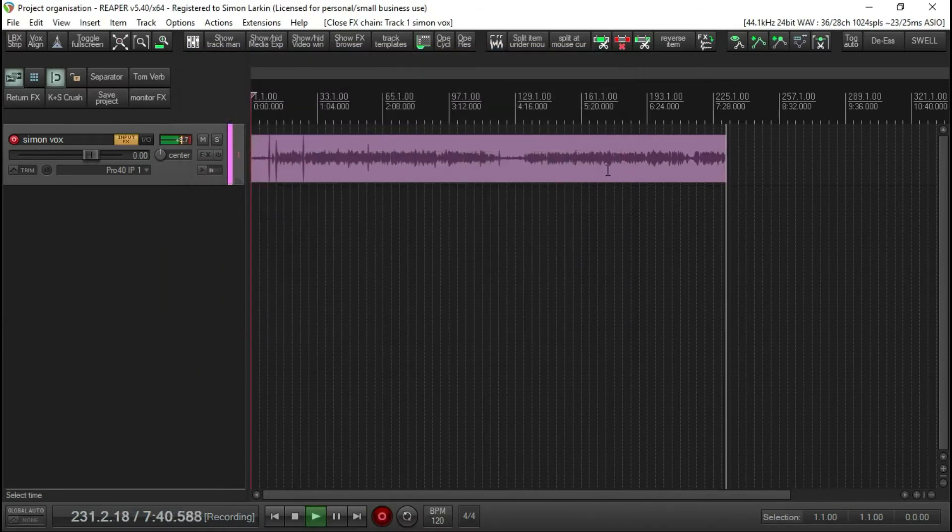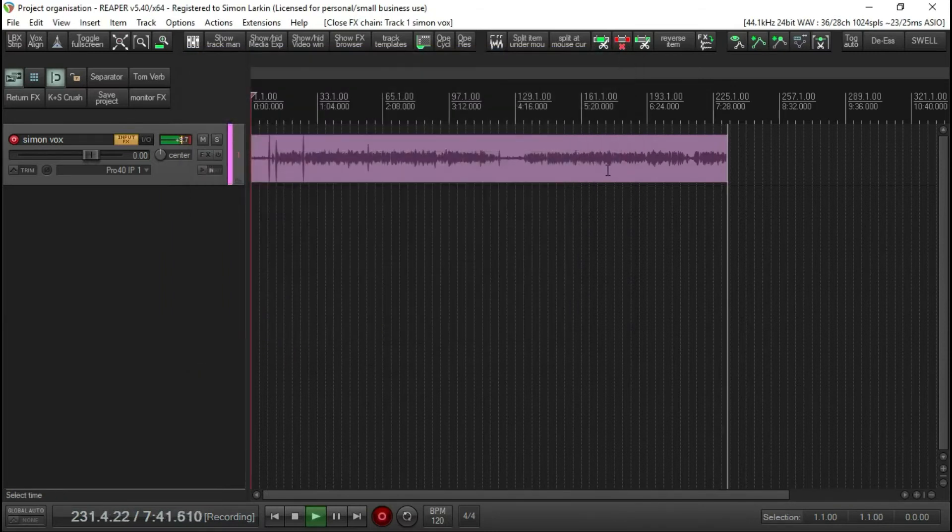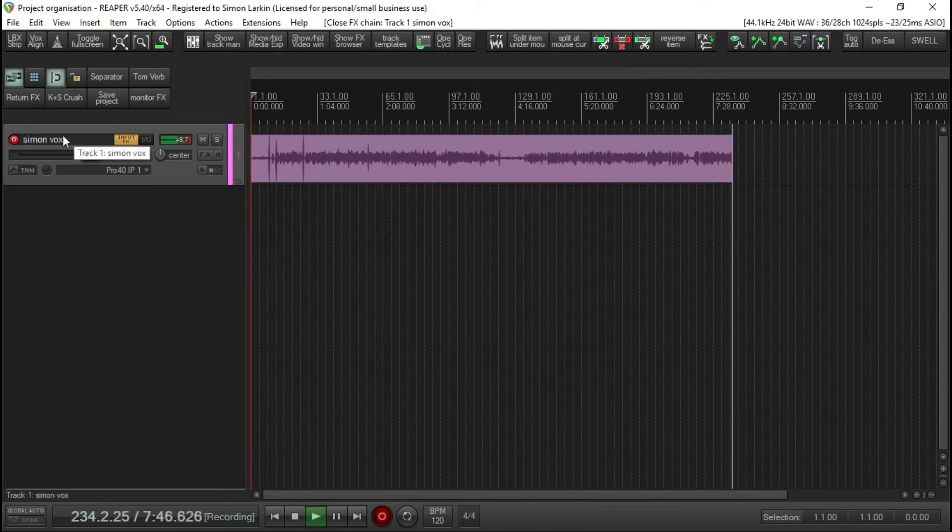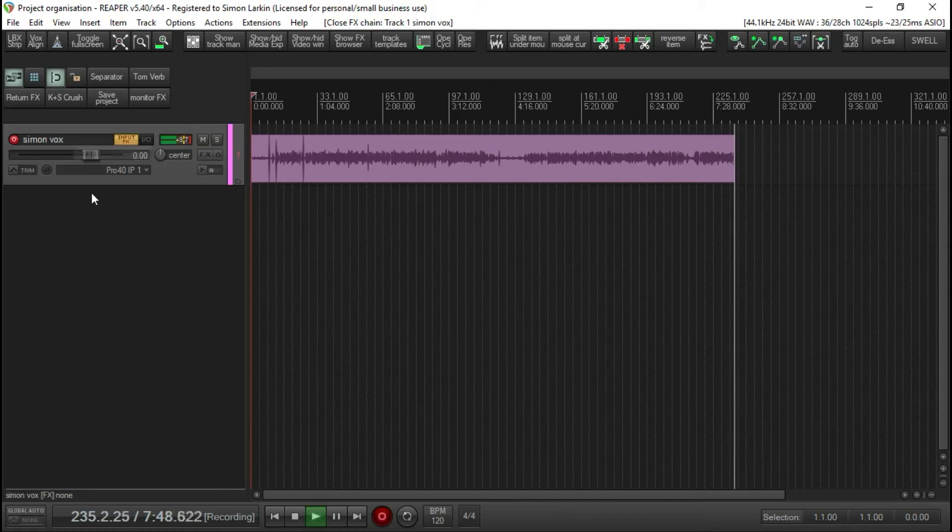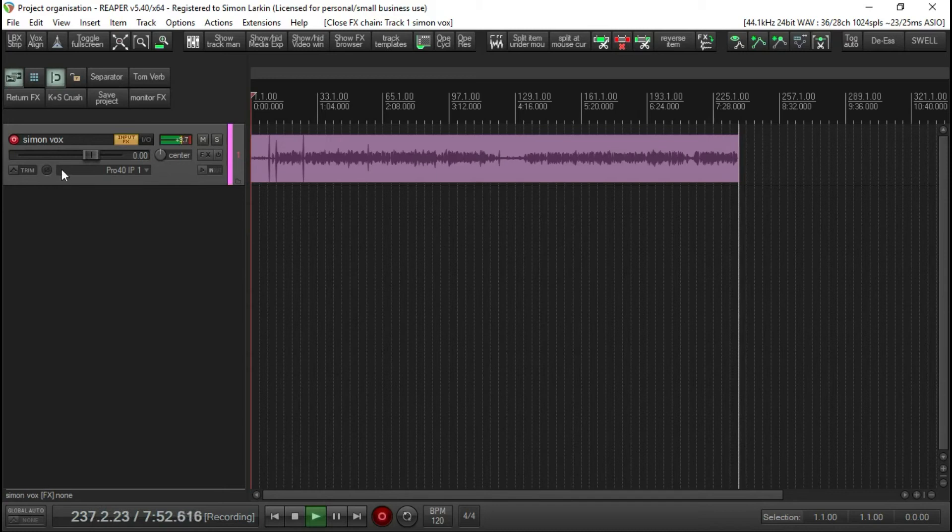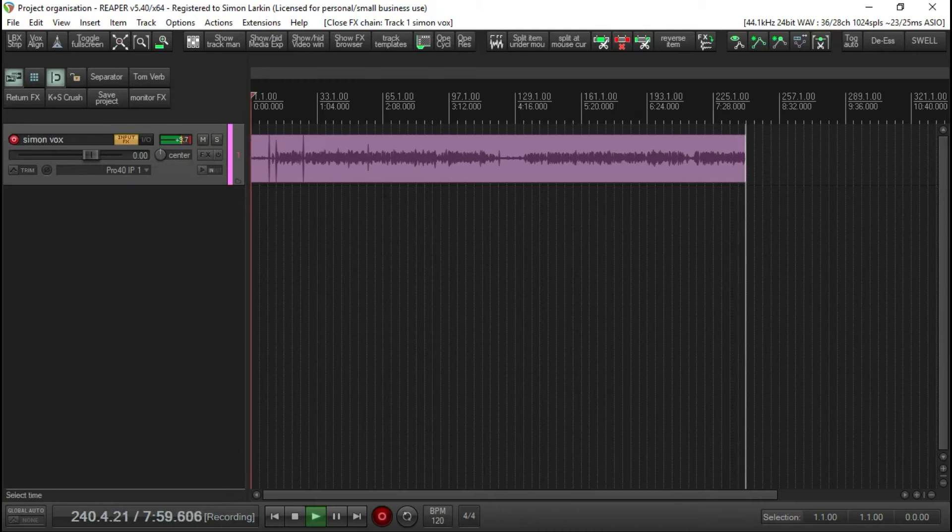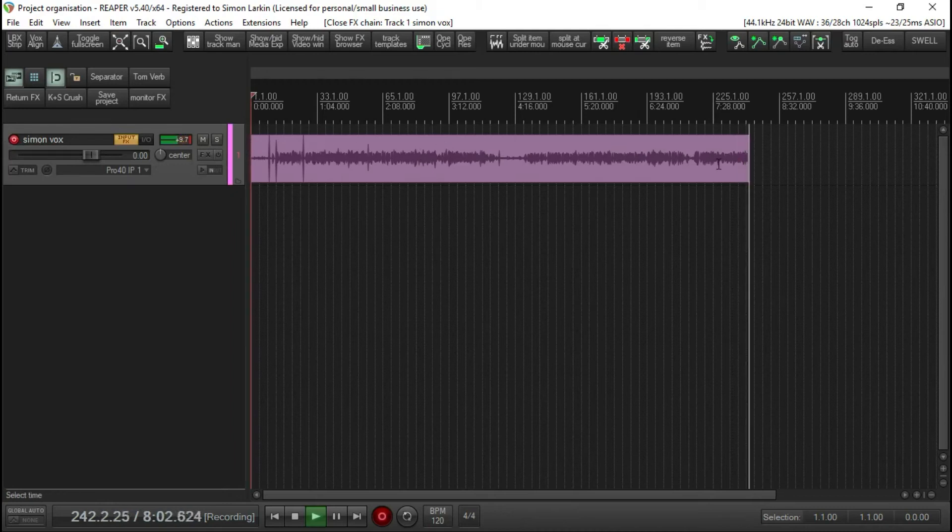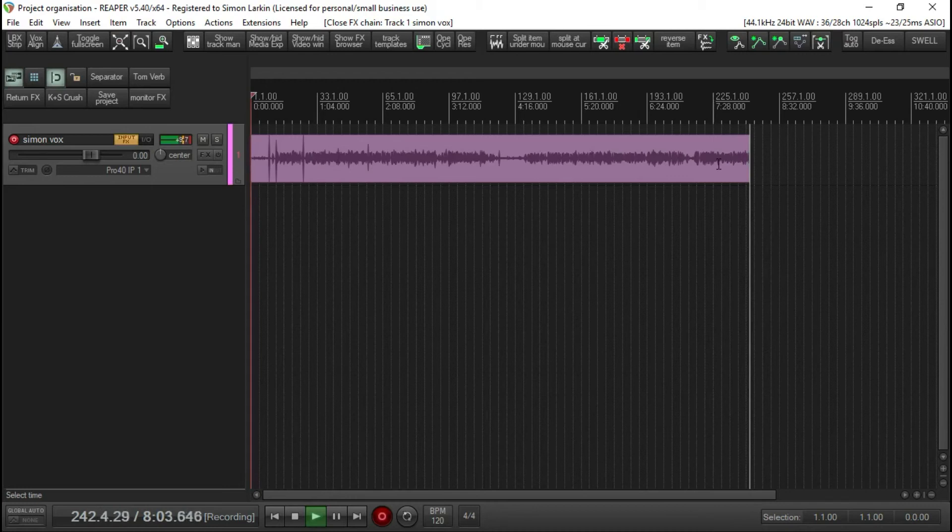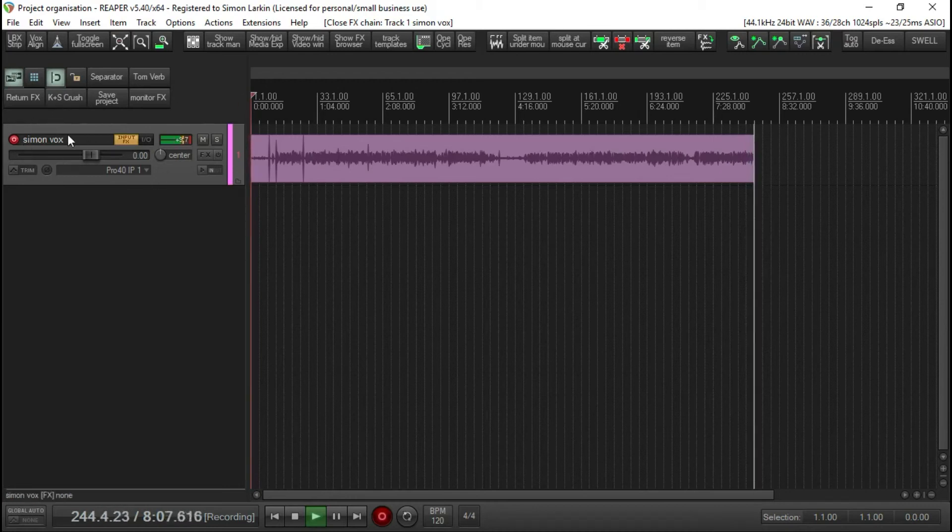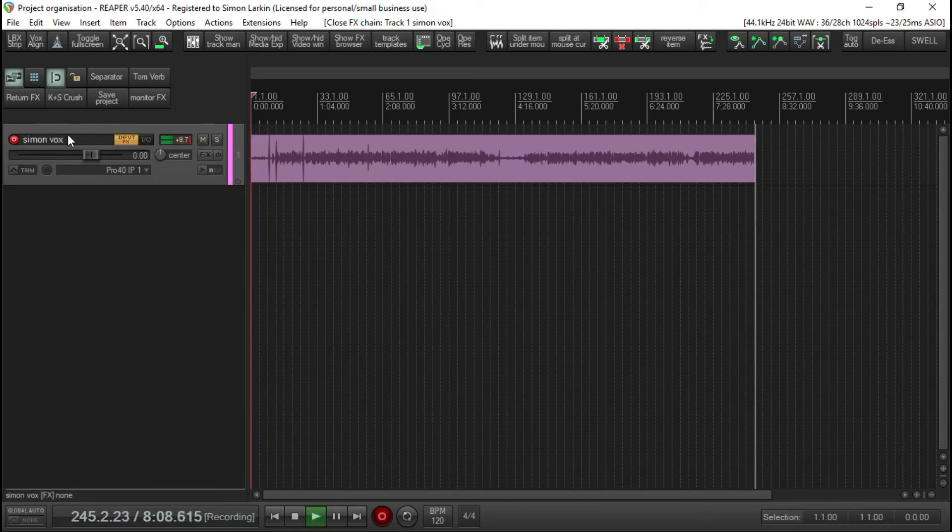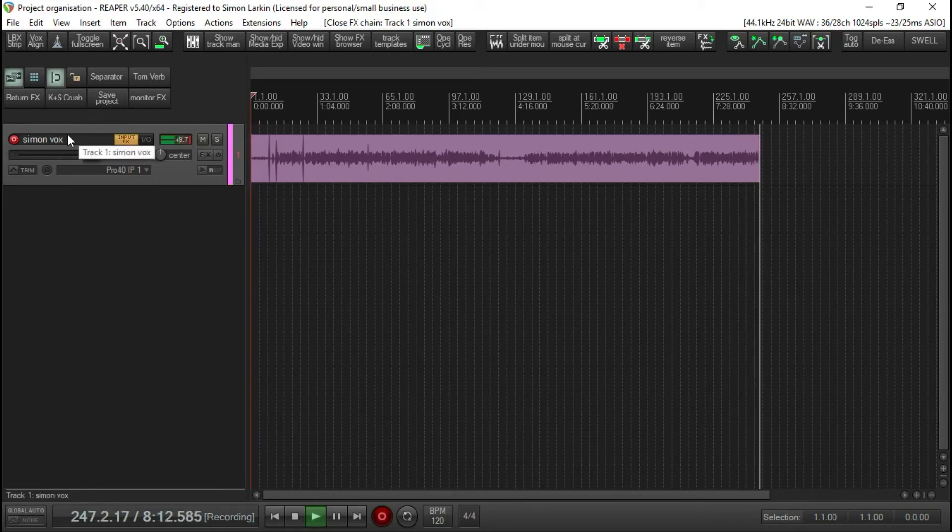Now one really important thing, this was another problem that I had with the files that were sent over, was none of the tracks were named. Whenever you set your project up and you create a new track and you're going to record a guitar or whatever, name it. Because once you've named it, this audio here that's being recorded, that's what it will be called by this title here.